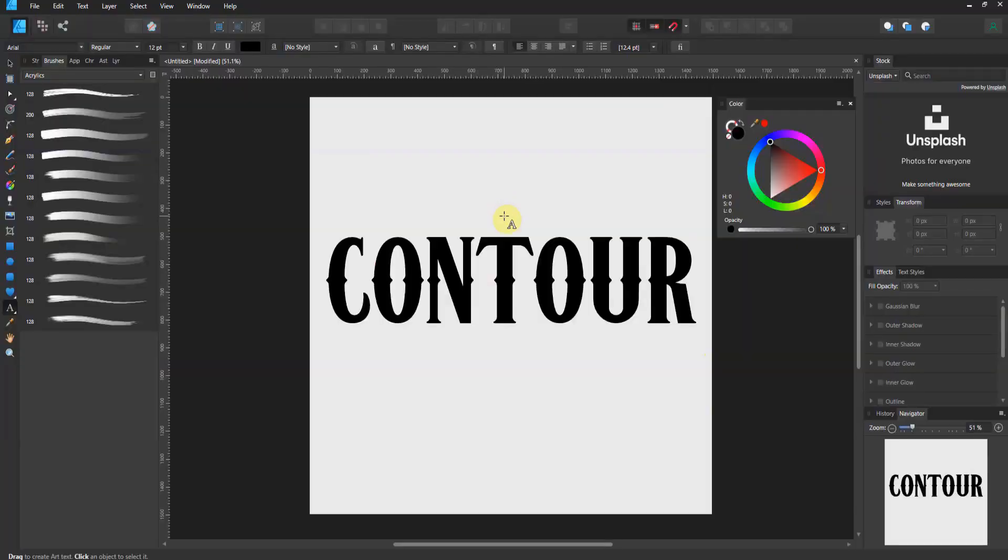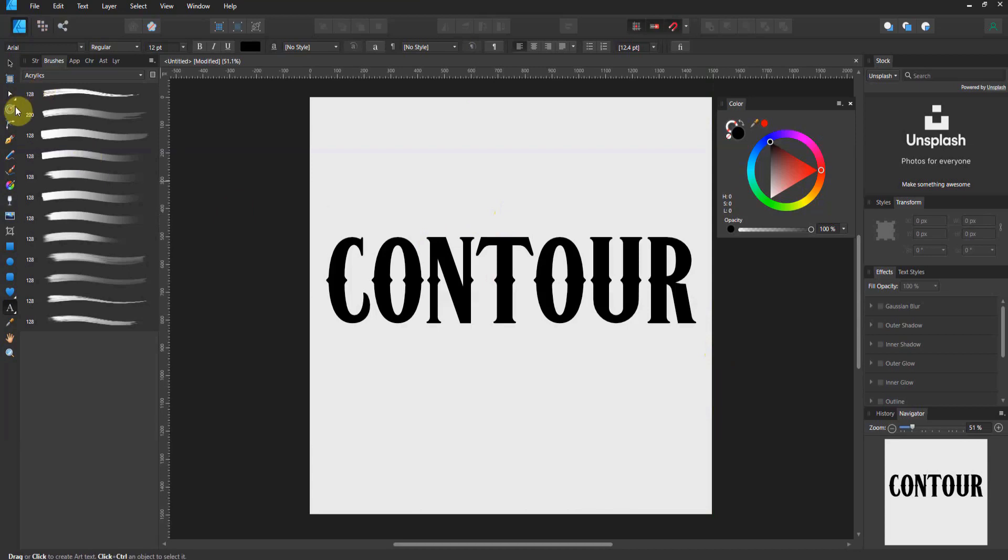Alright folks, welcome to the Affinity Designer 1.9 update. Now, this is one of those tools that they put in. I'm not quite sure why. It might make sense to some of your workflows and if you like it, use it. I'm talking about the contour tool.